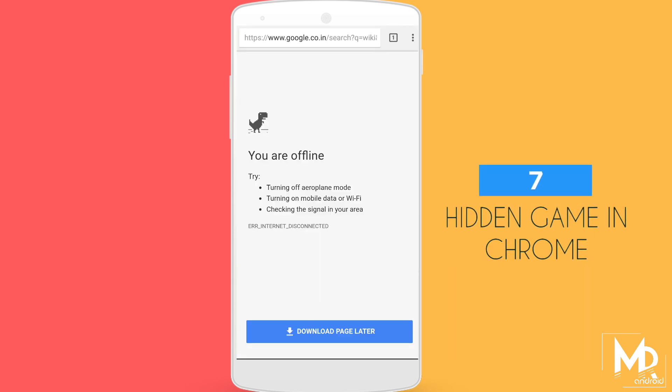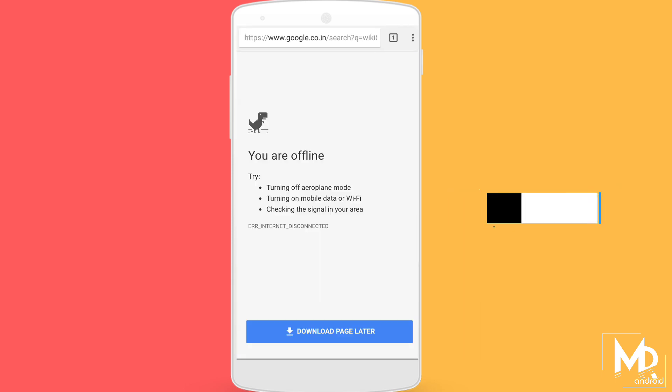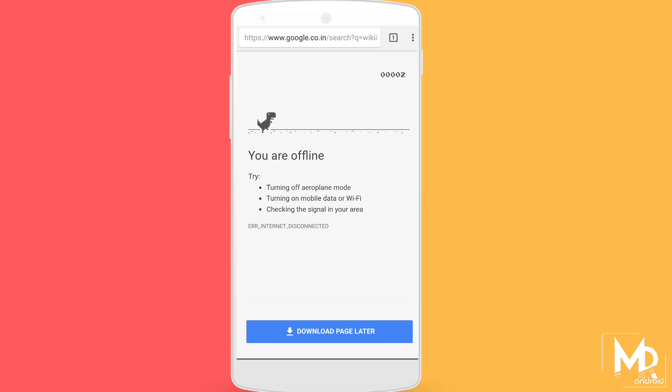Many of you guys may already know about this, but if you don't — there is an offline game available in your Chrome browser. Whenever you don't have a net connection and try to access any website, this game will appear. You can just tap and play it.